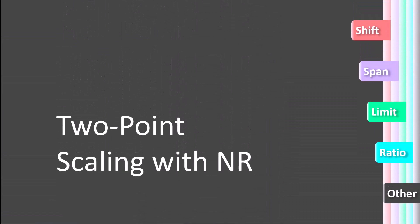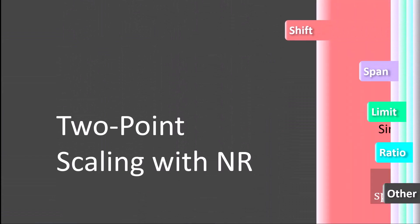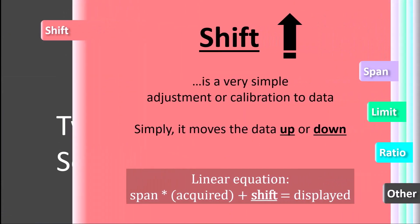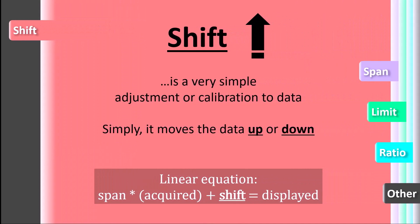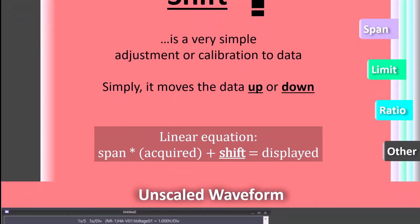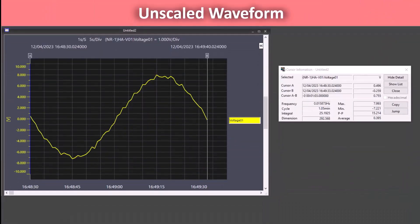The first type of scaling that can be performed with two-point scaling is shifting. Shifting allows you to calibrate your measurement up or down. If the linear equation model is helpful for you, you can see here where the shift fits in in the equation.